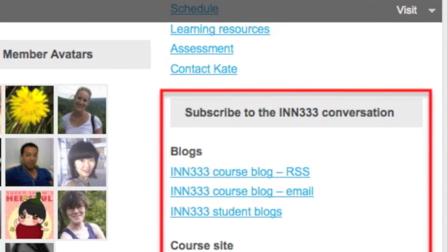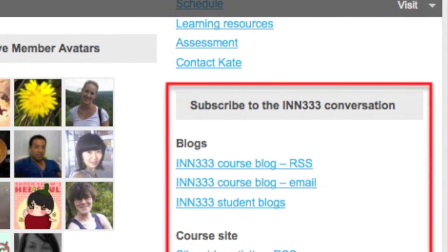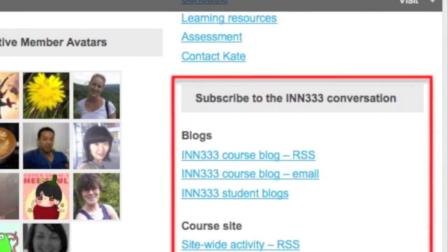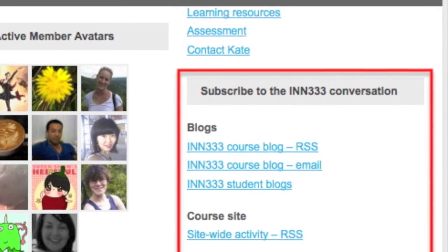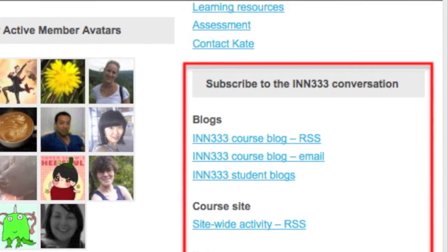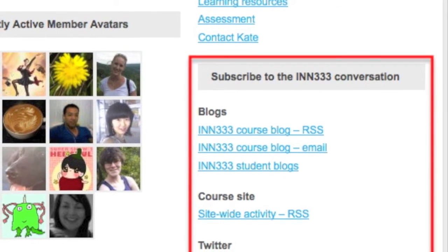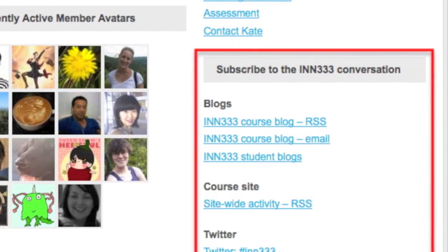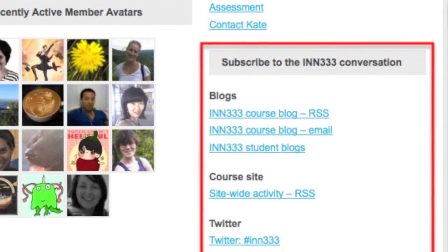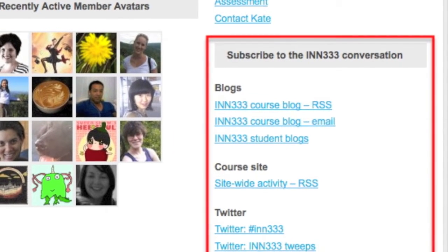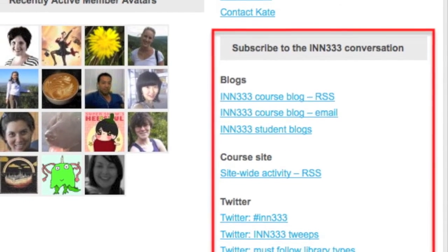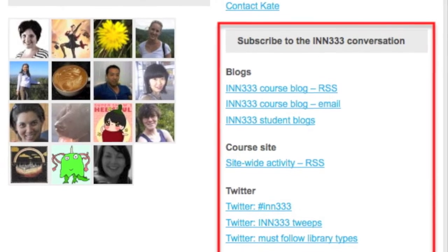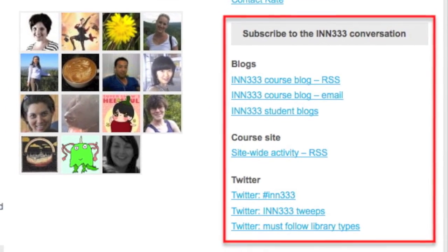Finally, there are a range of options for monitoring and joining in the INN333 conversation. This includes subscription options for the unit blog, an OPML file of RSS feeds for student blogs, a saved Twitter search for the INN333 hashtag, a list of student Twitter accounts and a list of must follow library and information science practitioners on Twitter.